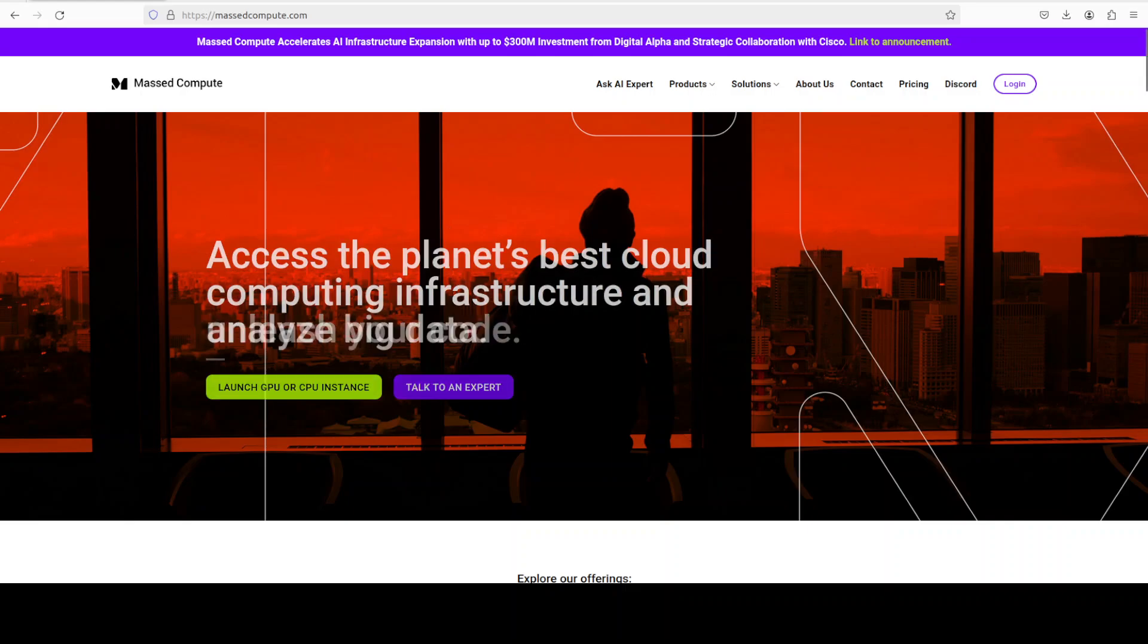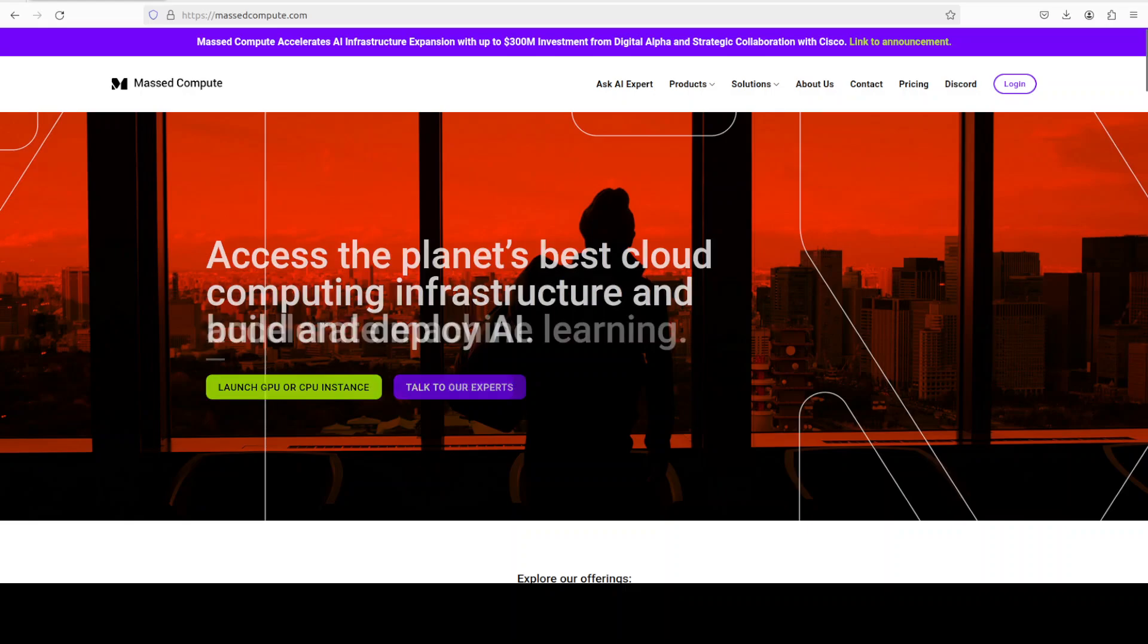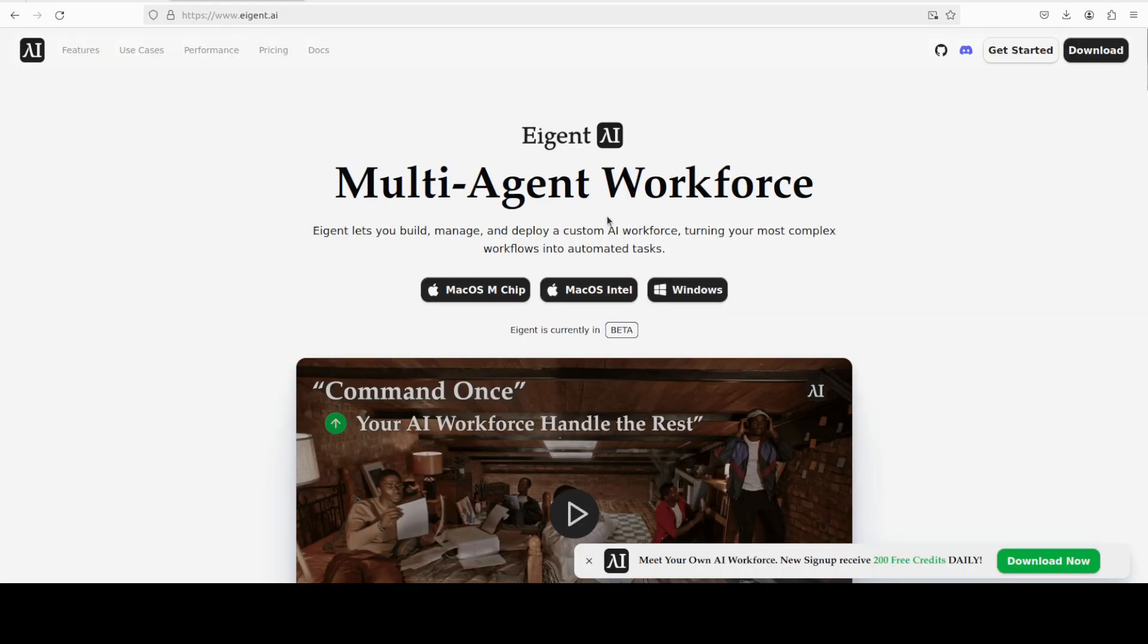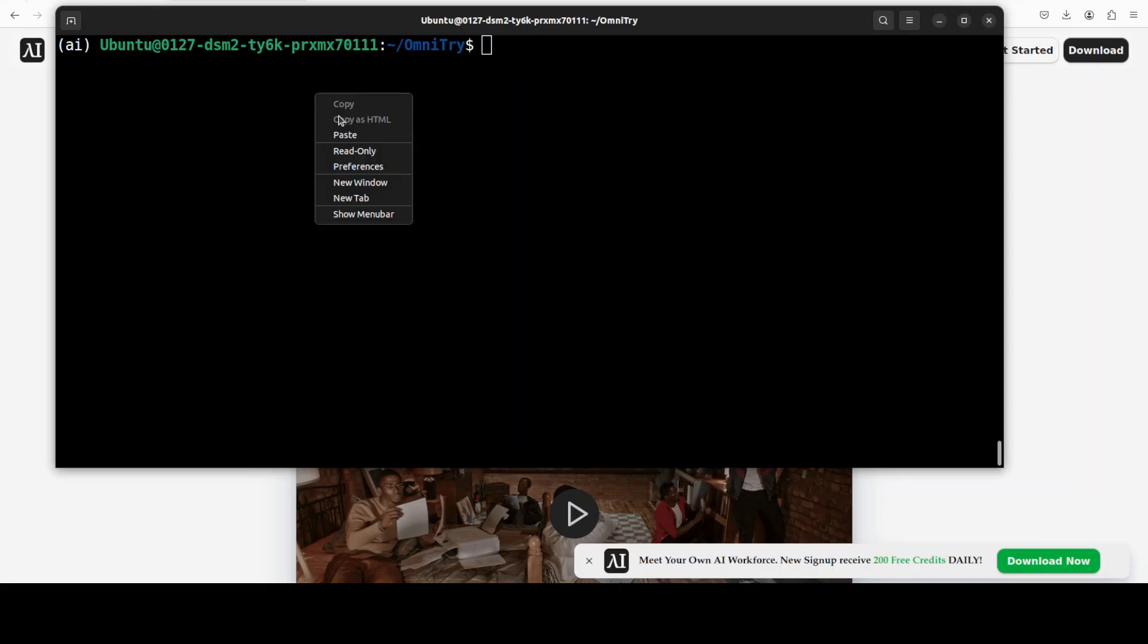While that happens, let me also introduce you to Mass Compute if you are looking to rent a GPU on very affordable price. You can find their link in video's description with a discount coupon code of 50 percent. And then our very good friends at Agentai who are sponsoring this video, which is the world's first multi-agent workforce desktop application. With this you can build, manage and deploy a custom AI workforce. So please also do check them out.